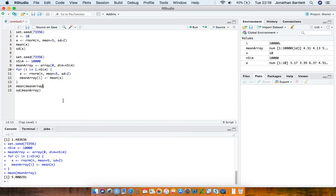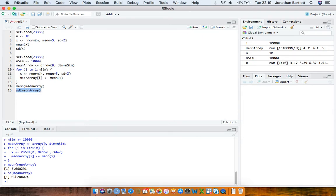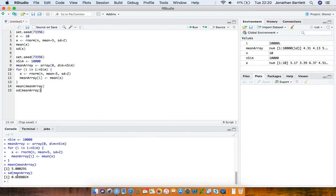If we look at the standard deviation of the sample means across the 10,000 simulations, we get a value of about 0.63 — not the same as 2. This standard deviation of the sample mean across 10,000 simulations is the standard error, or at least our simulation estimate of the standard error of the sample mean for this particular setup. The standard error is simply the standard deviation when applied to an estimator — in this case the sample mean as an estimator of the population mean 5.